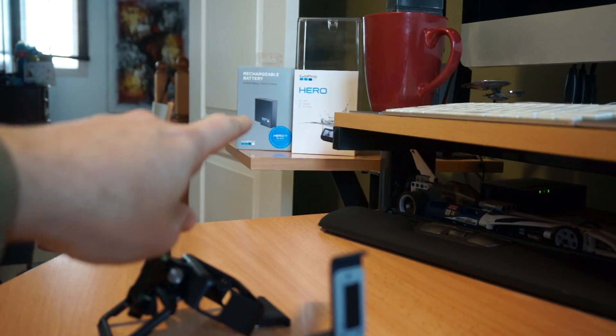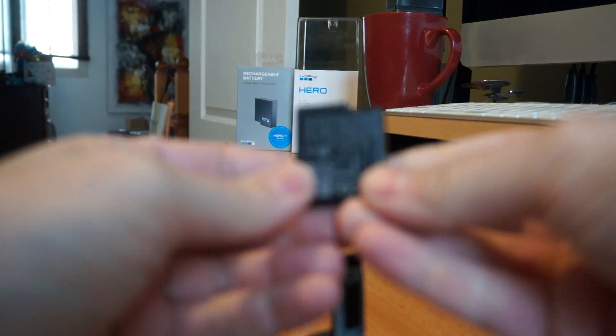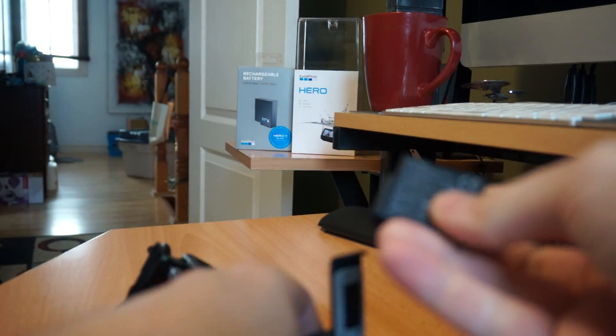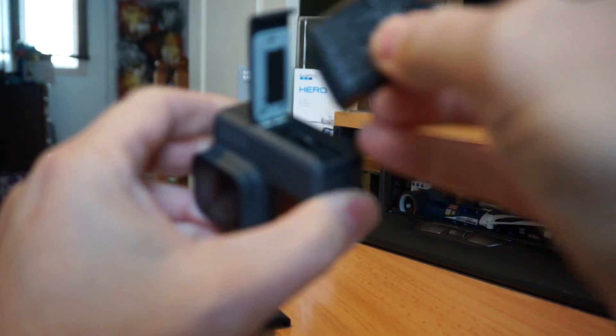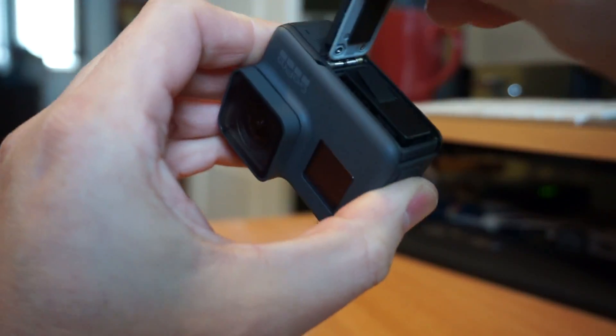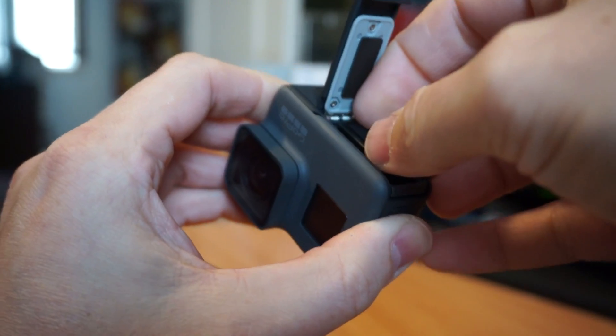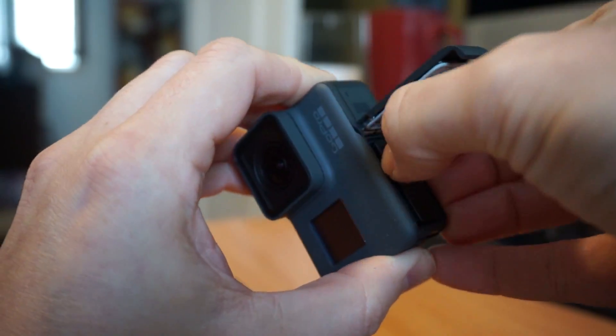So now, since that was a bundle where I got a battery with it, that's now three GoPro batteries that I own and two GoPros. One GoPro Hero 7 and this GoPro Hero which will eventually become a Hero 5.